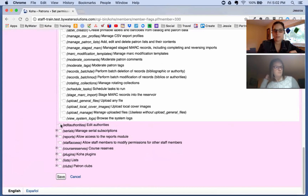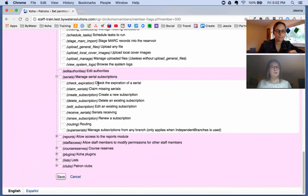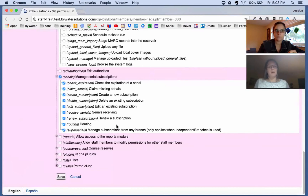Then we get into editing authorities. If you are using authorities in your system, make sure any catalogers or technical services staff who need to edit authorities have access to this one. Then we have serial subscriptions — whether they're allowed to create new subscriptions or delete subscriptions. If you have a cataloger specifically handling serial subscriptions, you would assign many of these permissions to them.